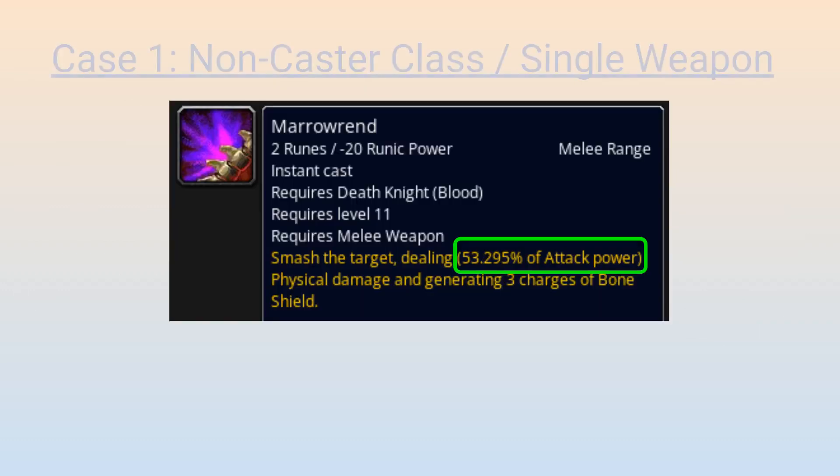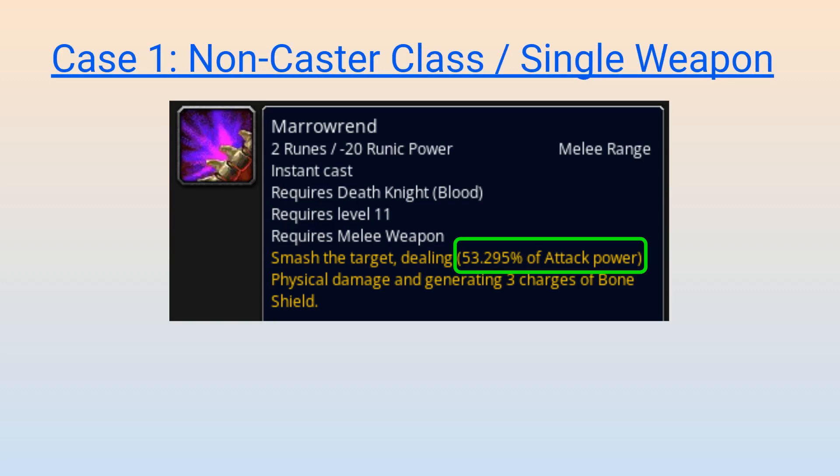For the first case, let us look at a non-caster class that uses a single weapon. Since I'm primarily a Blood Death Knight player, we will specifically use Marrowrend as an example. When you look at Marrowrend's tooltip on a WoW database website, you will notice that instead of showing you a fixed amount of damage like the tooltip does in the game, it instead shows that Marrowrend deals 53.295% of your attack power as physical damage to the target.